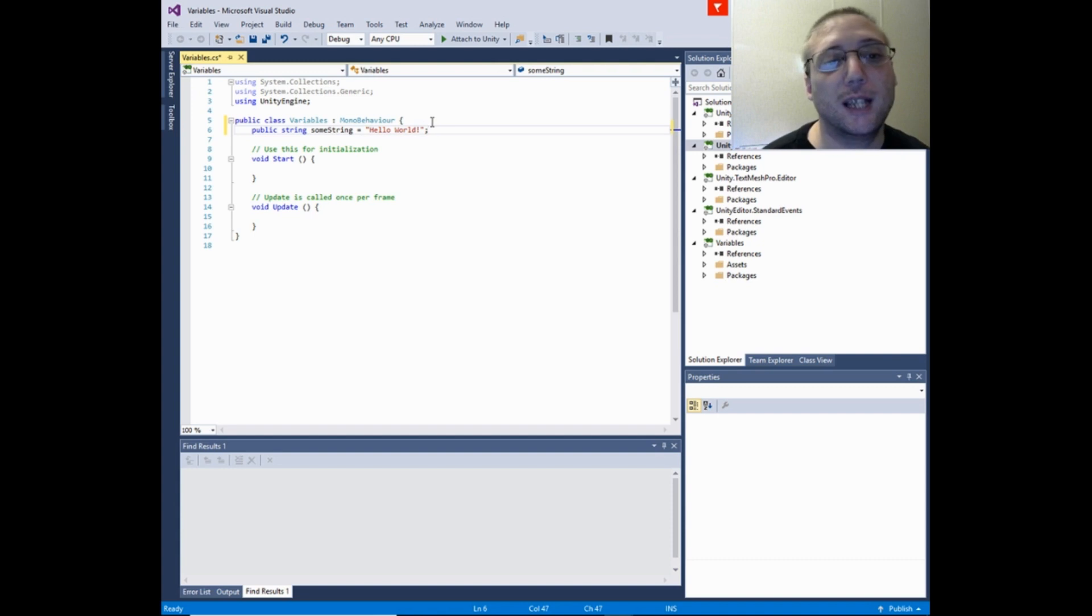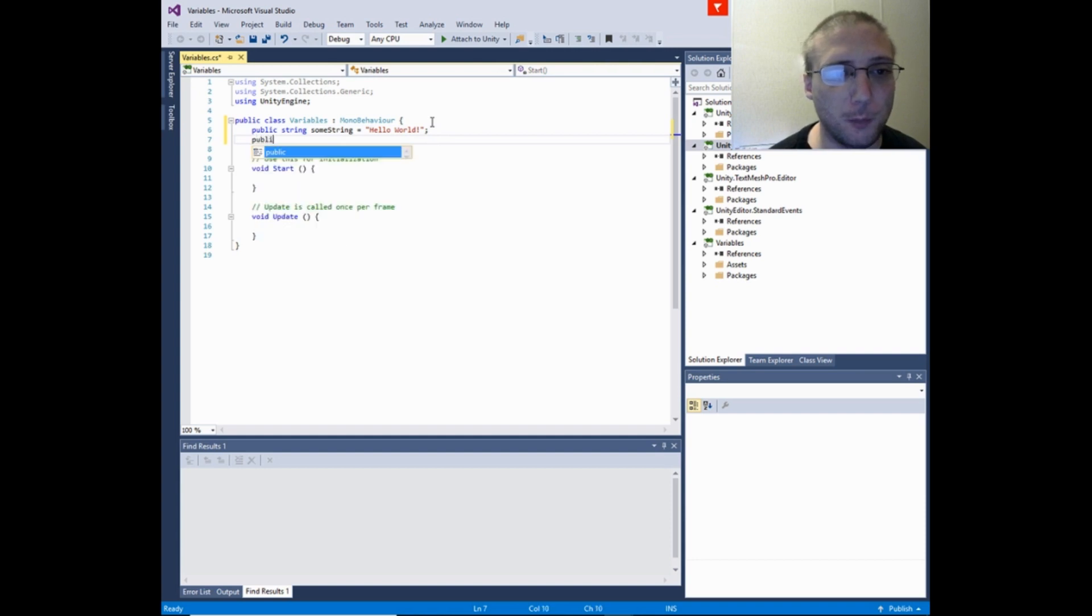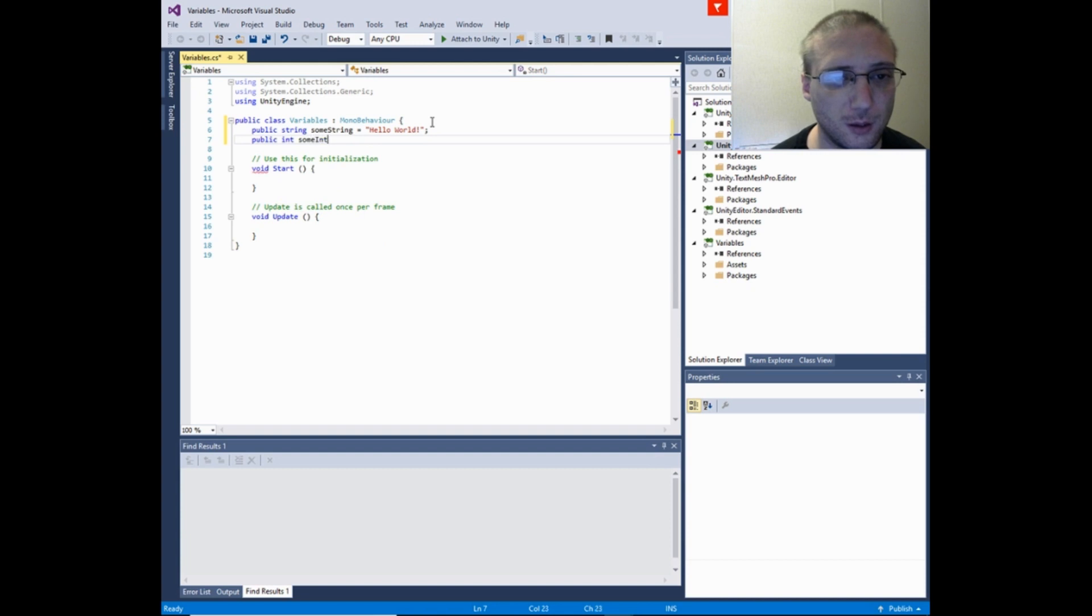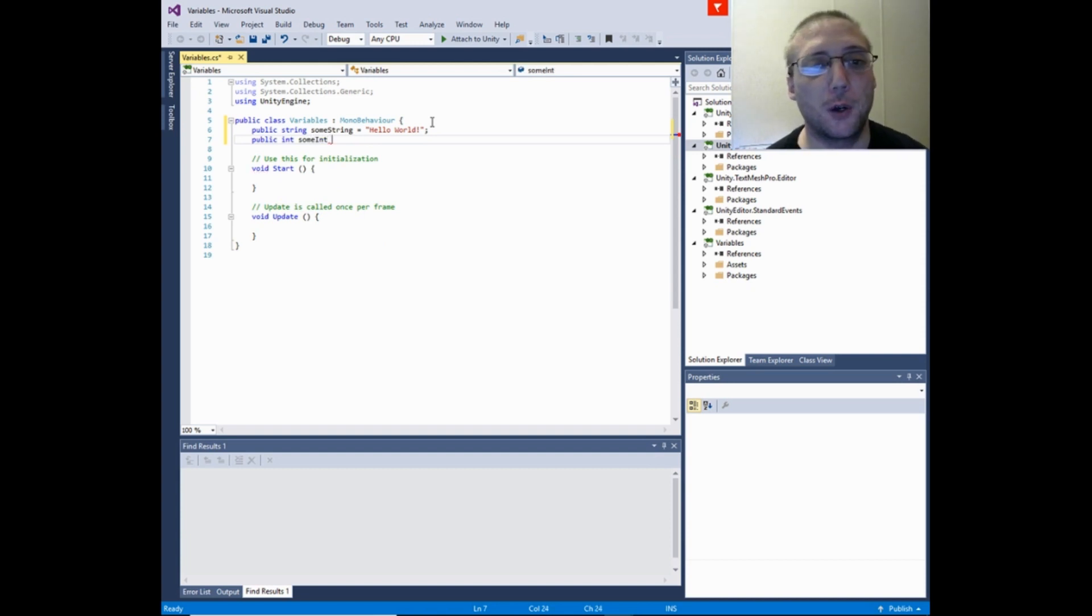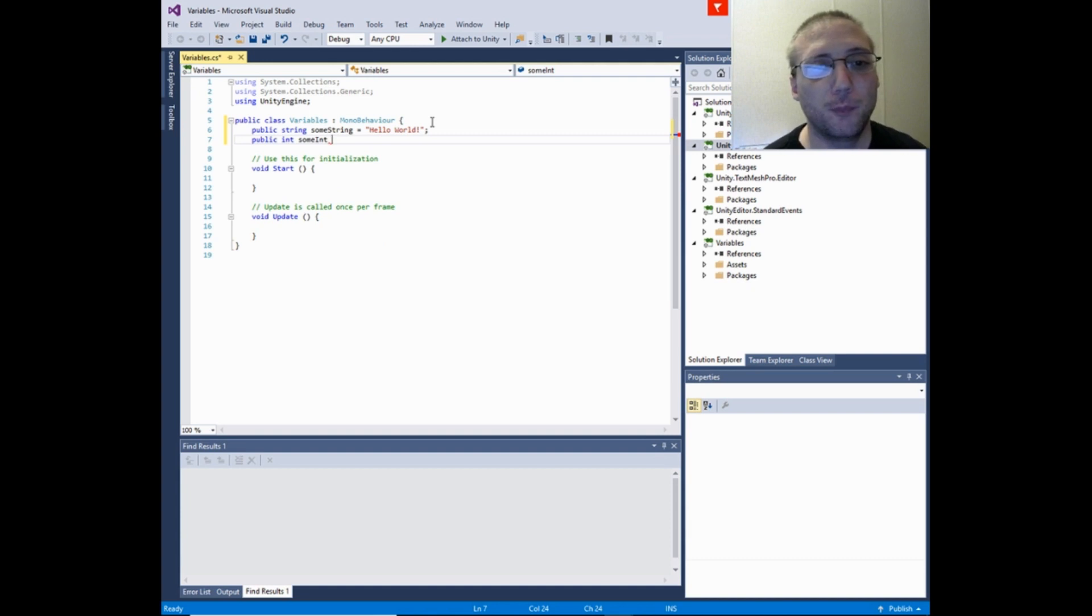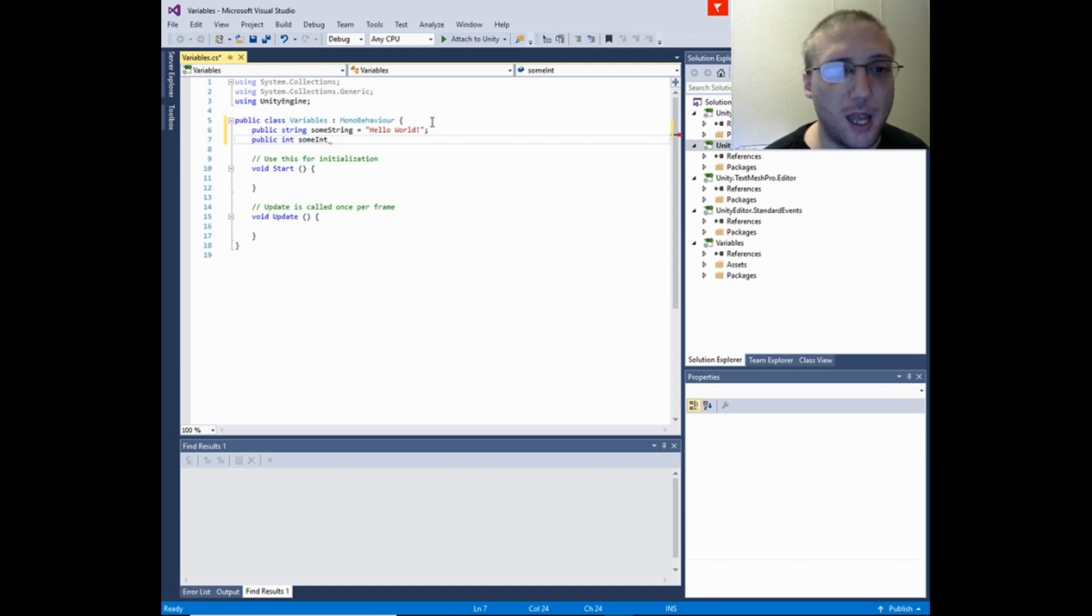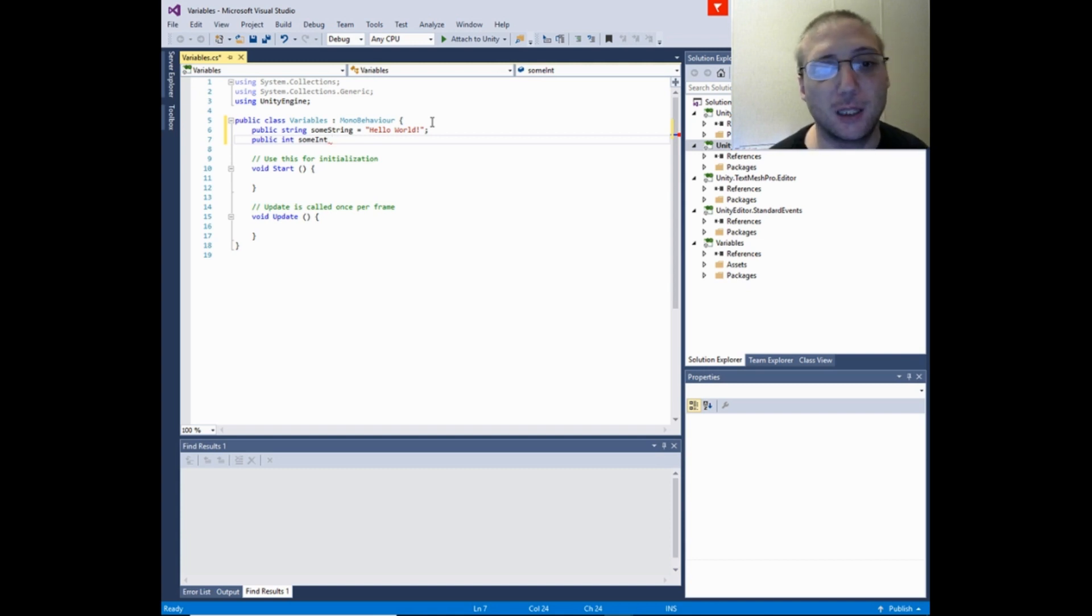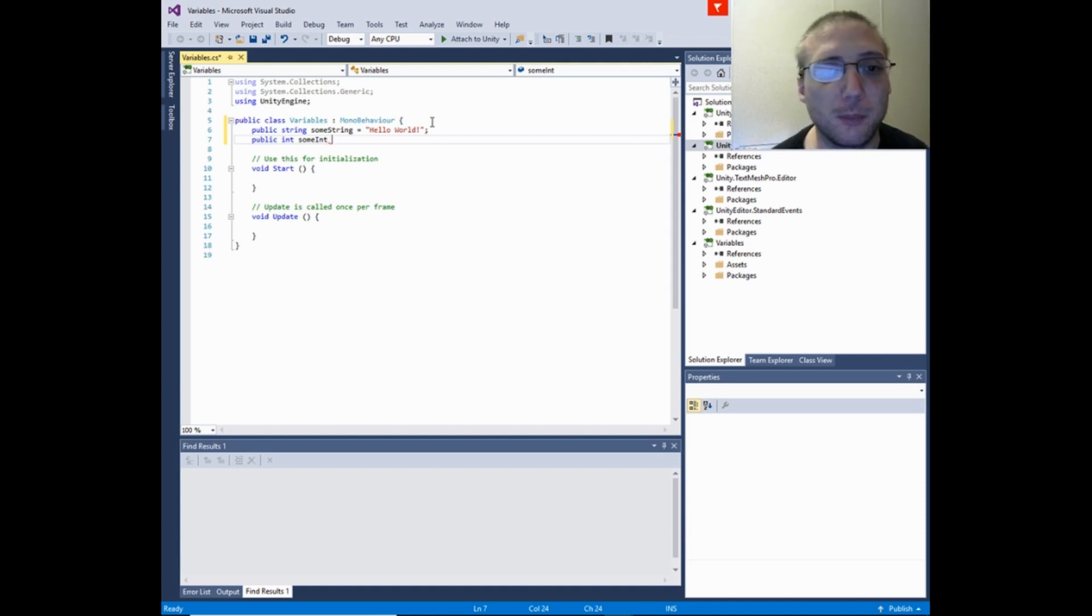The next variable type is an int or integer, and that would be written out like this. That is a whole number, from negative all the way to positive. What the maximum amount is depends on the operating system you're running and whether you're running a 64-bit or 32-bit system.